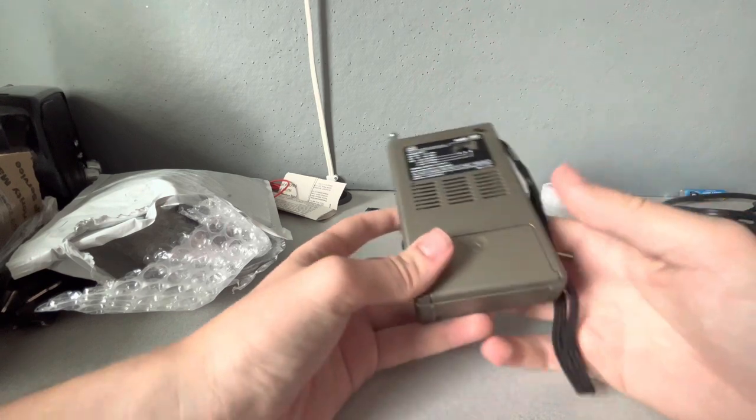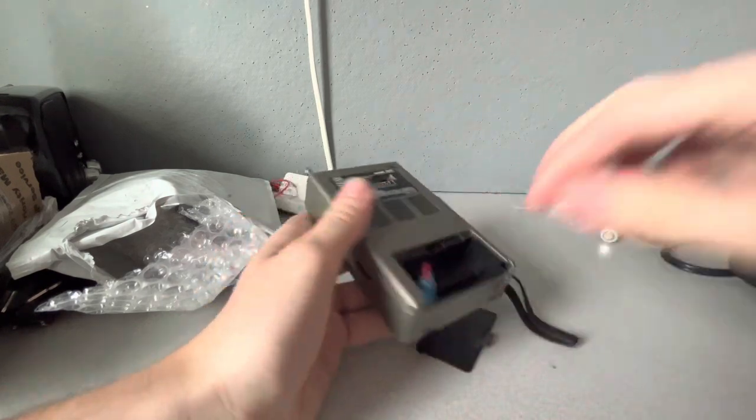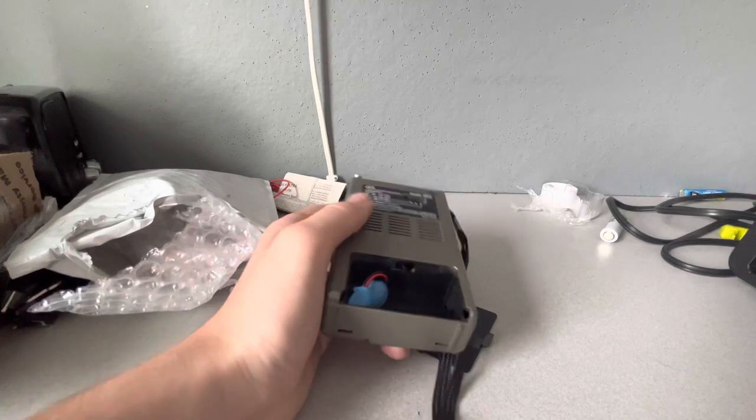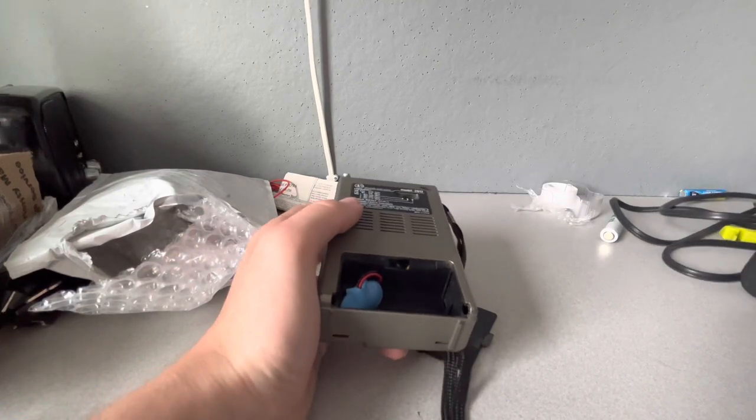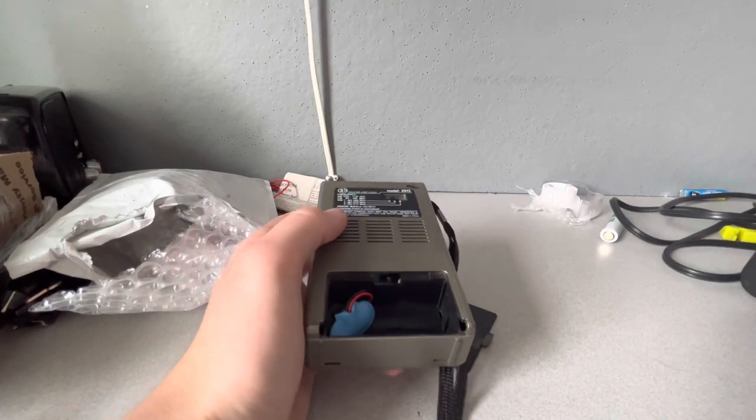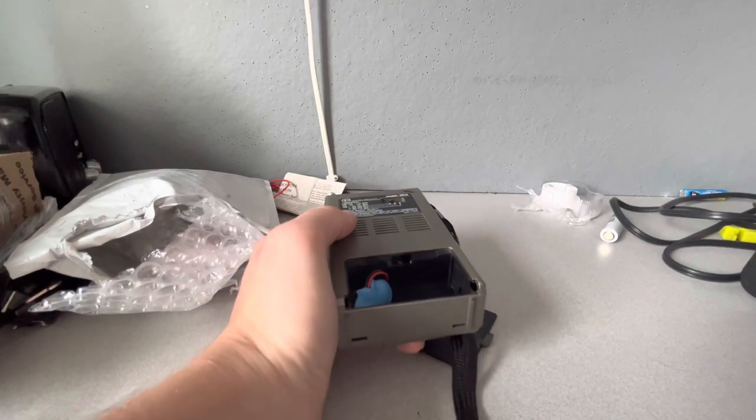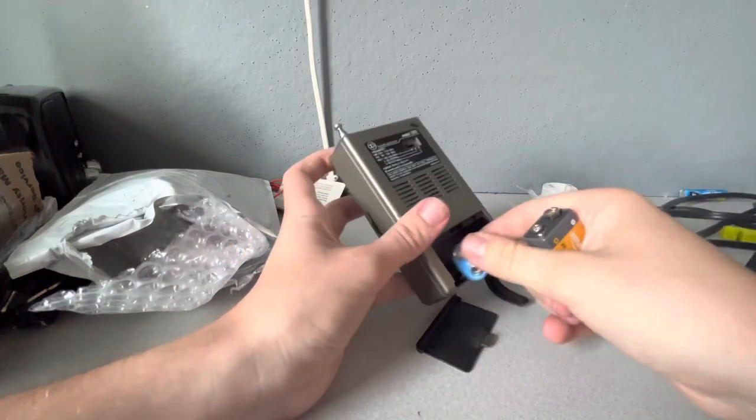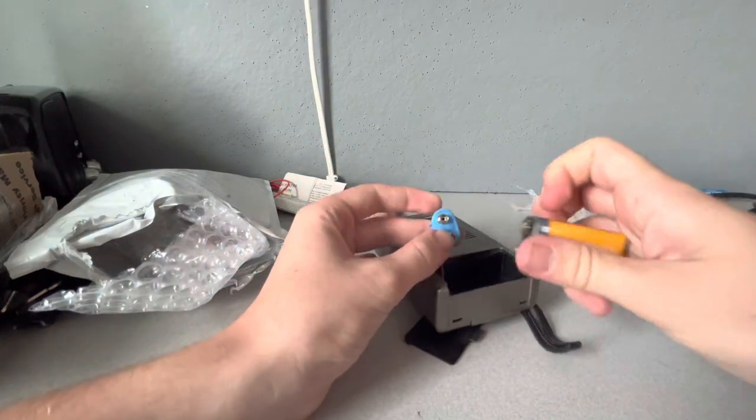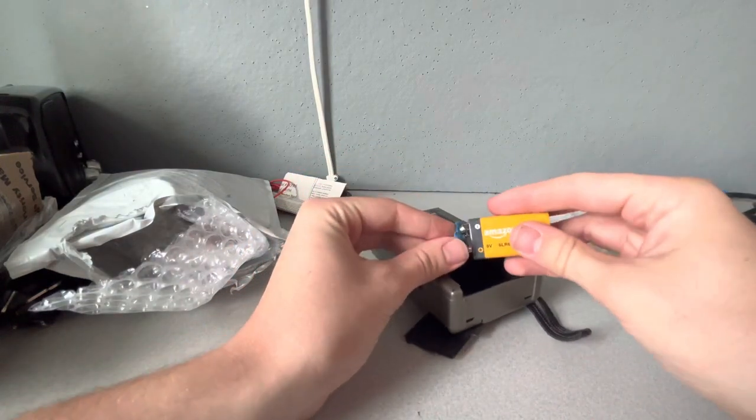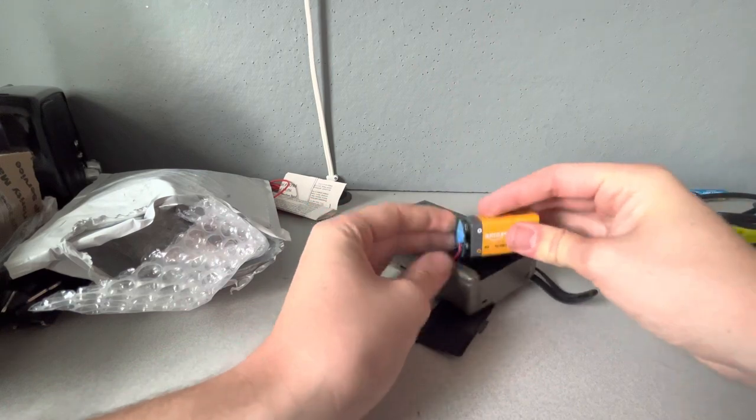So this is a 162.5, and as I said already, or rather as I thought, this takes a nine-volt battery. I came prepared. I have an Amazon nine-volt battery.